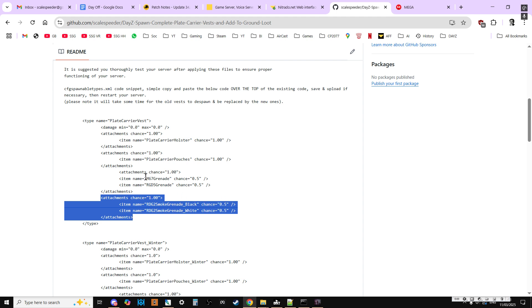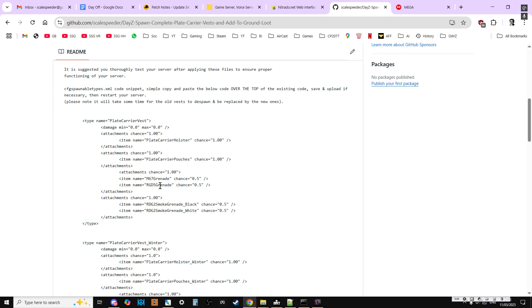So we've got the Russian grenade and the American grenade. And the RDG2s are smoke grenades. So what have you got to do?